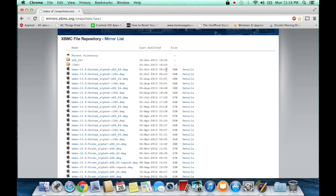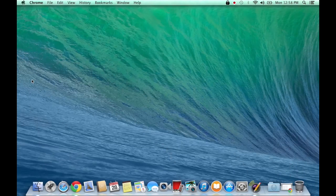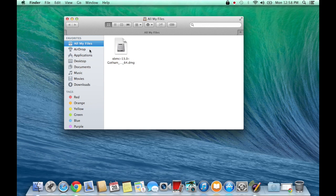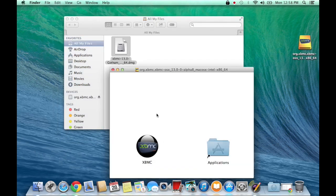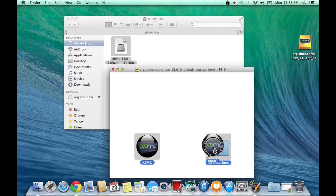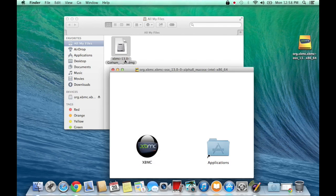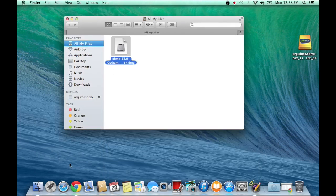I would recommend bookmarking this page so you can come back in the future and download the newest one whenever. Anyways, here's your downloaded file — double click, drag it to your application folder. You should already know how to do this and that's pretty much it.